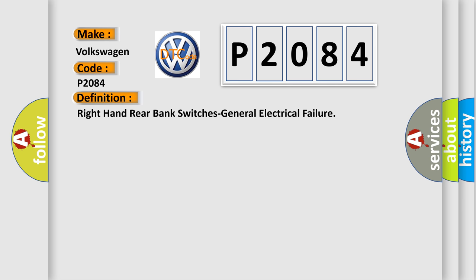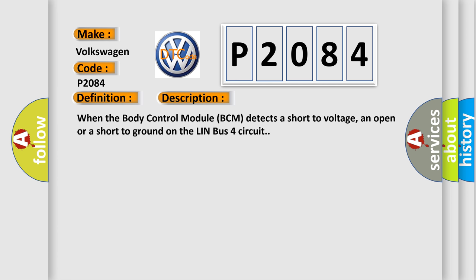And now this is a short description of this DTC code. When the body control module BCM detects a short to voltage, an open, or a short to ground on the LIN bus 4 circuit.